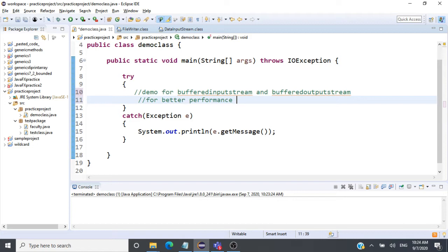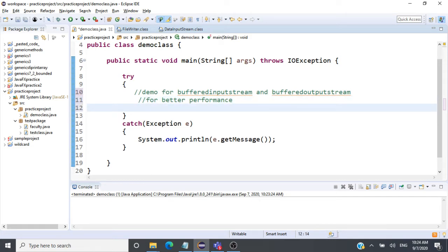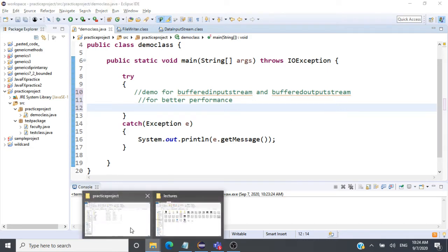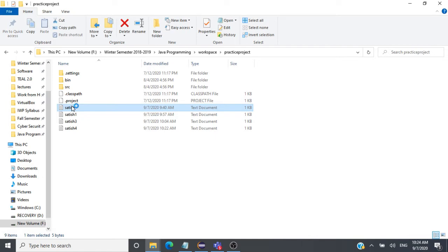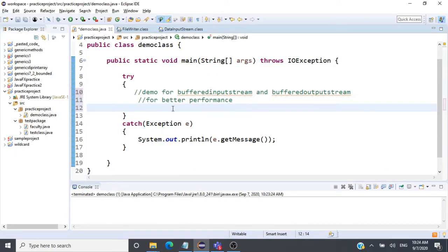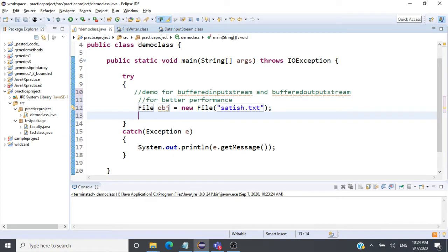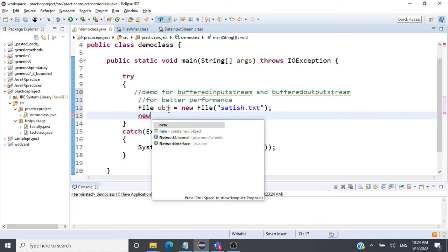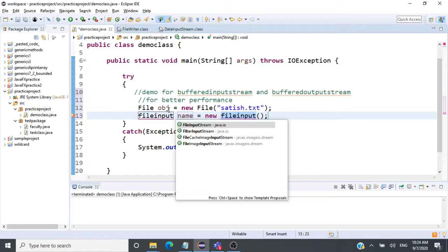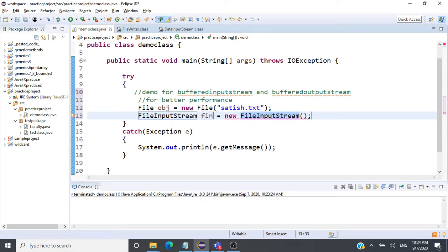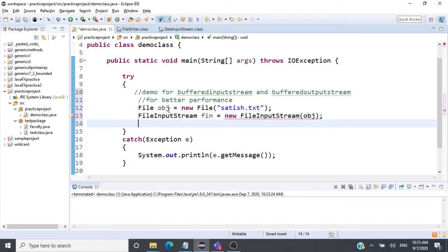A BufferedInputStream and BufferedOutputStream uses the FileInputStream and FileOutputStream. Let's create a File object — we need some file to read data from. We'll use the file 'Satish', which contains 'hello'. We'll read data from that file using a BufferedInputStream. So let's create the File object, call it 'obj', and pass the file name 'Satish.txt'. Now we have to create the FileInputStream object.